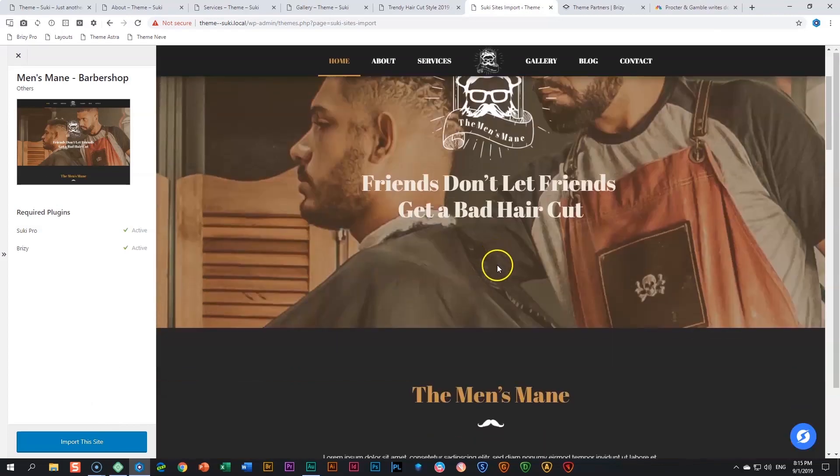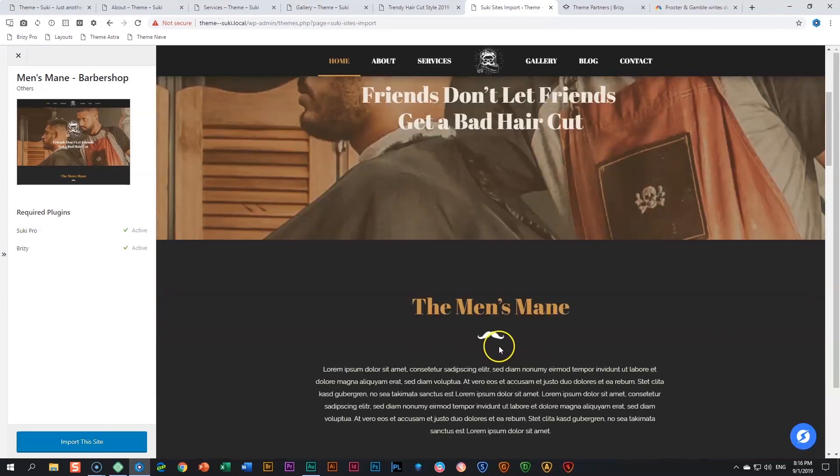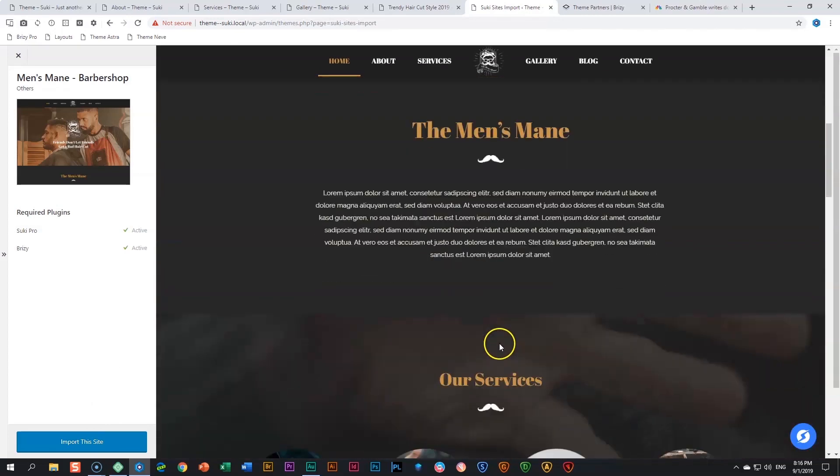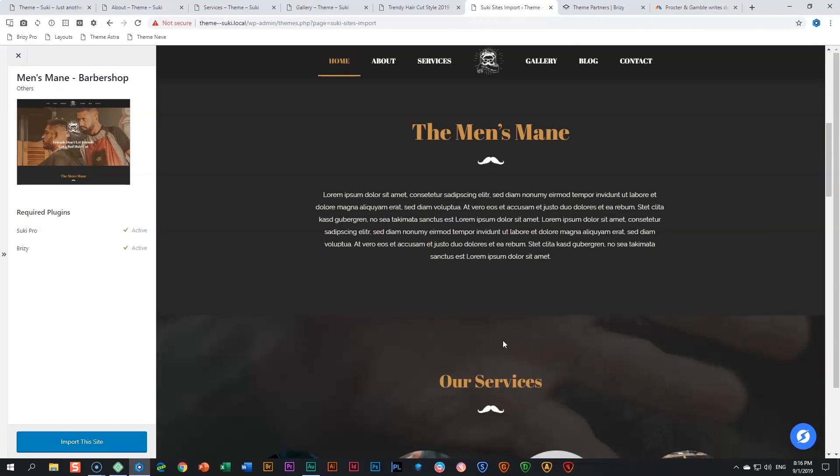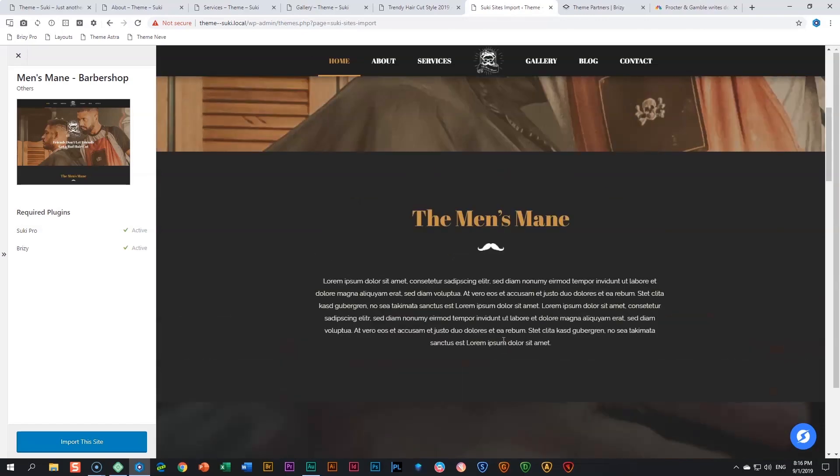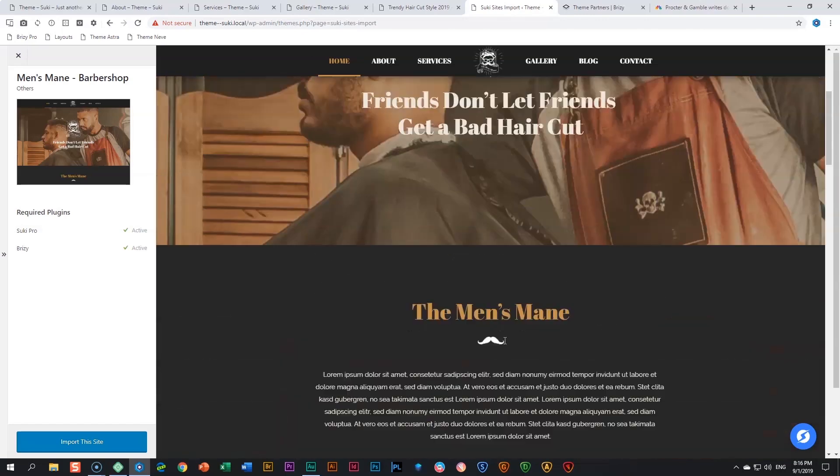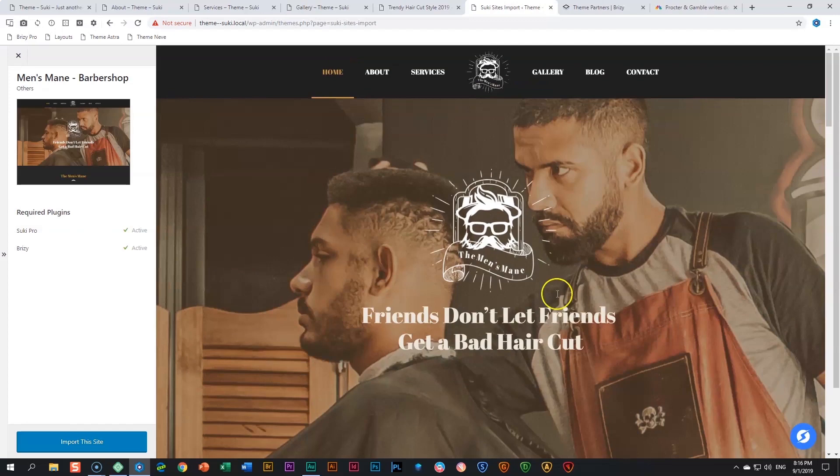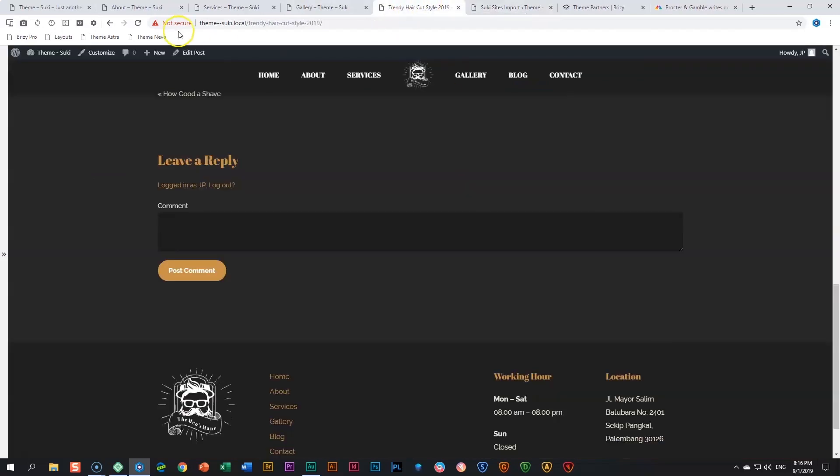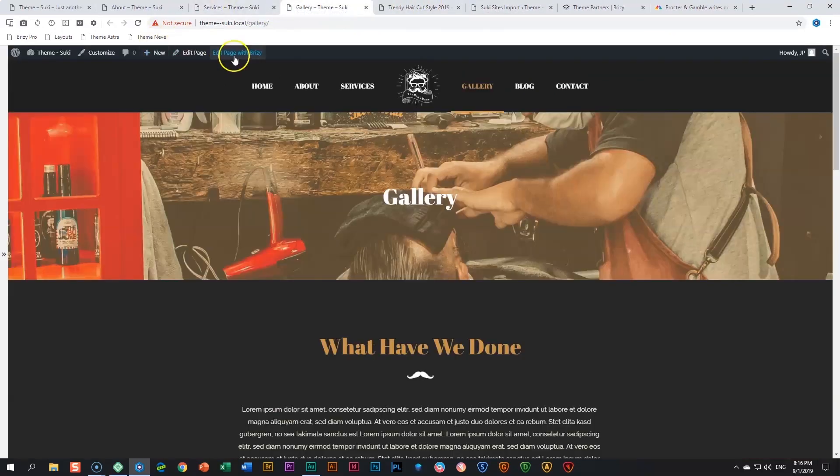Of course you will need to go and change the logo, the content, and the photos. But just this layout alone and the color themes and the typography, it is a keeper. You don't have to even go and change the colors. People will be really impressed when they go to your site.